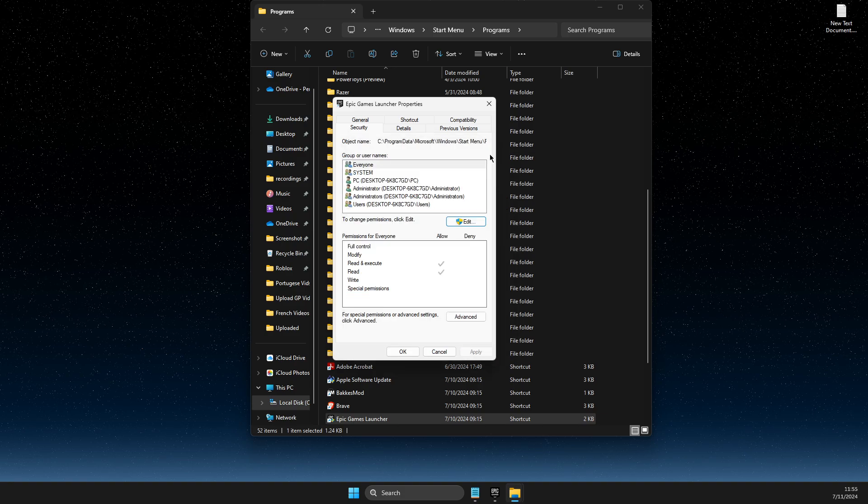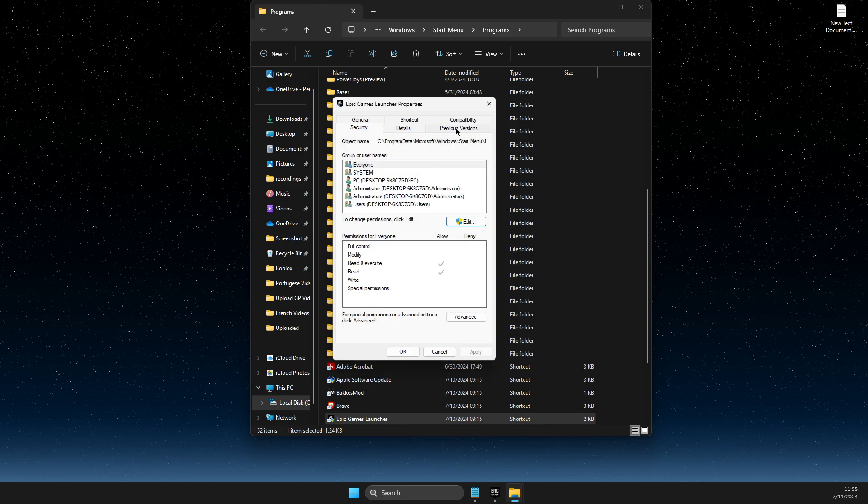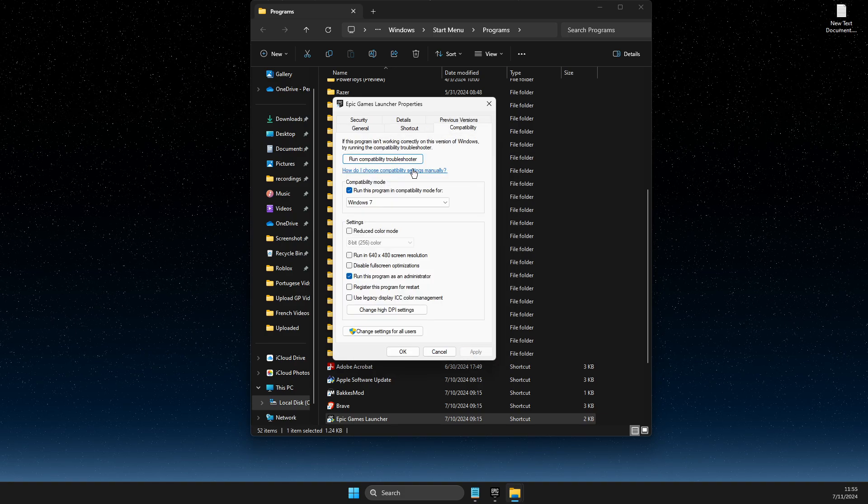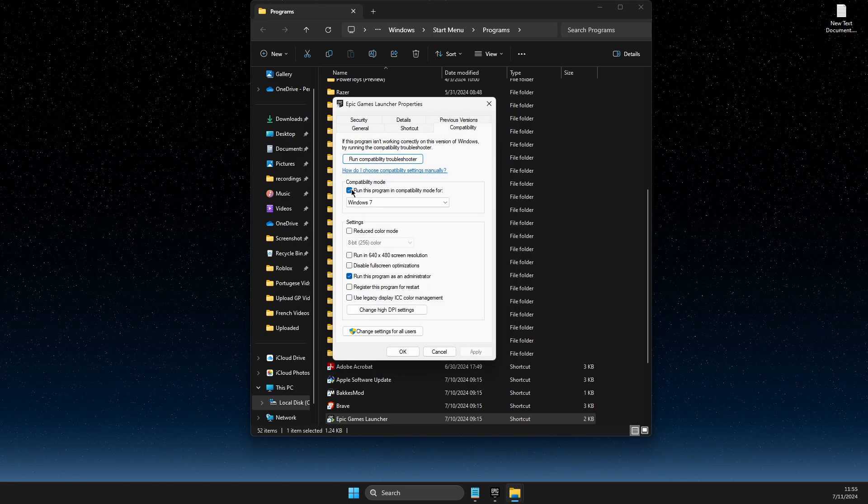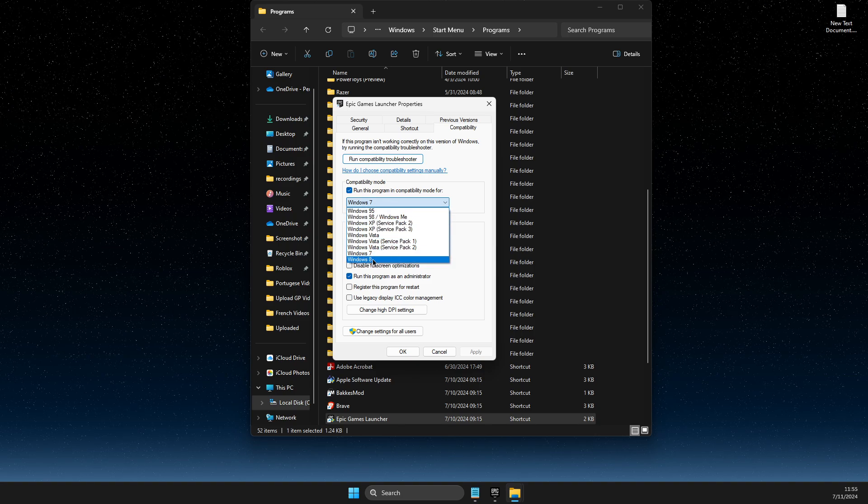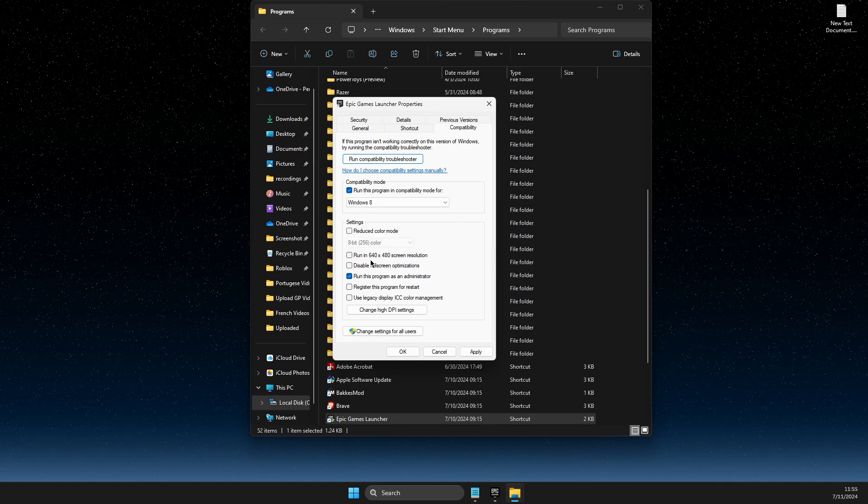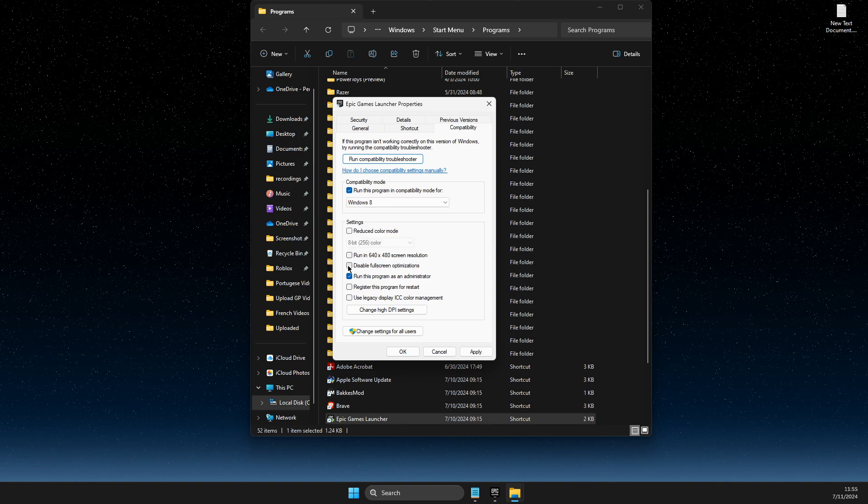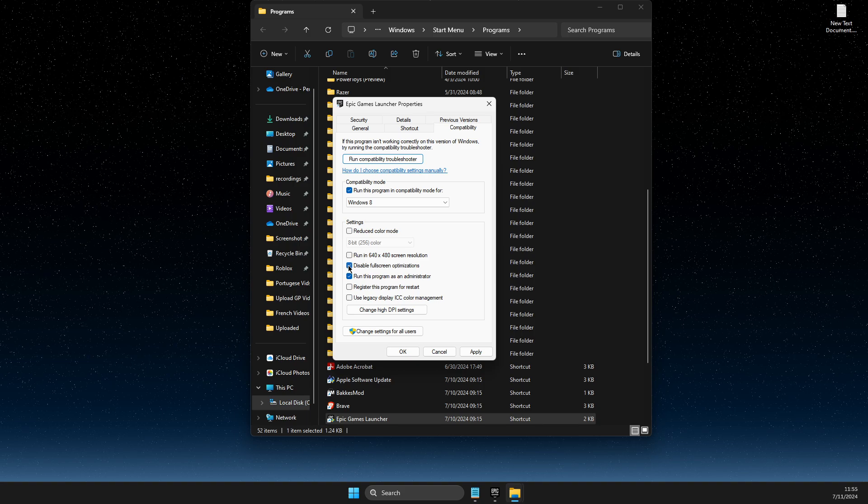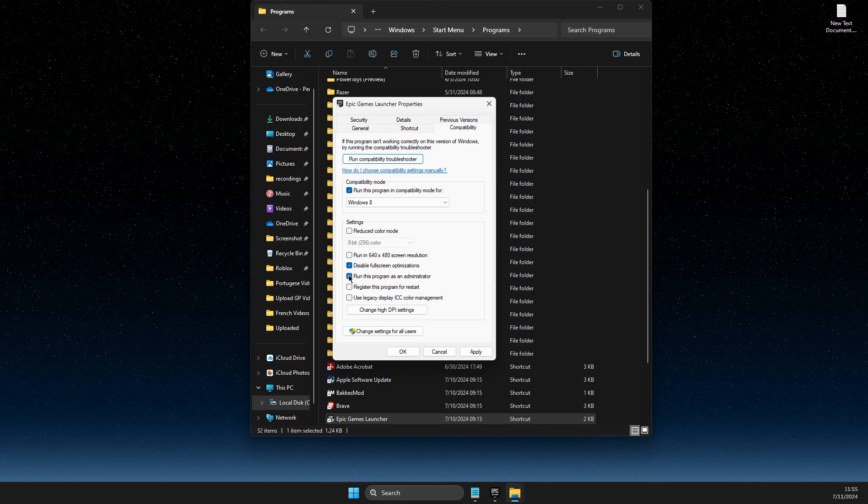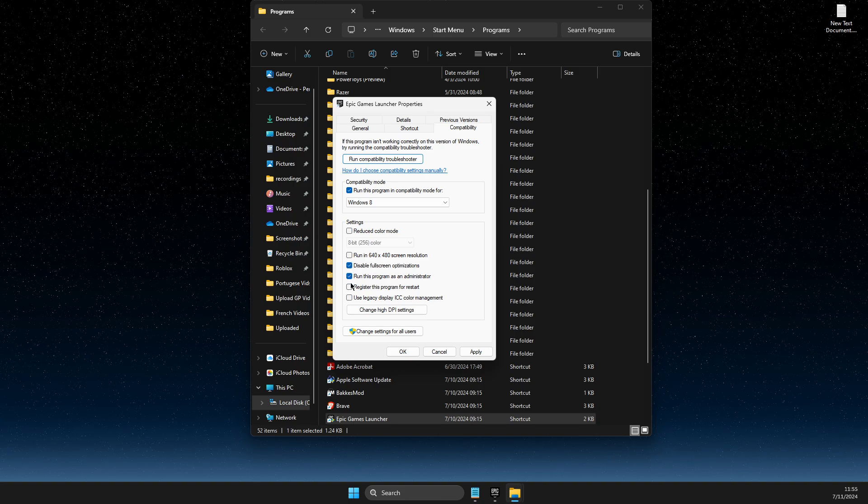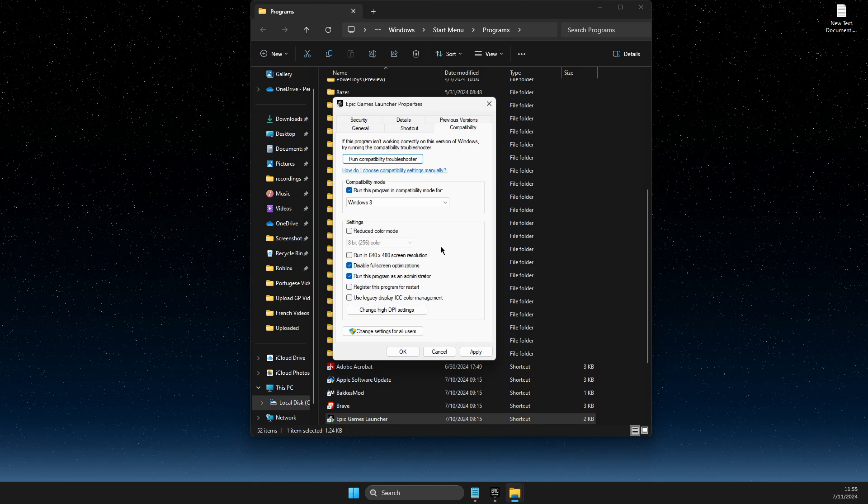And after that, what you need to do here next is to go to compatibility. Make sure to run this program in compatibility mode, Windows 8. Disable full screen optimizations and run this program as administrator. Apply OK.